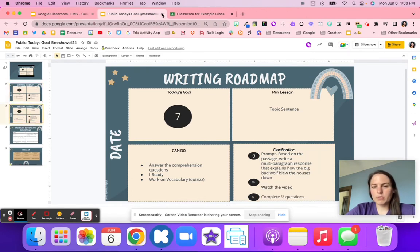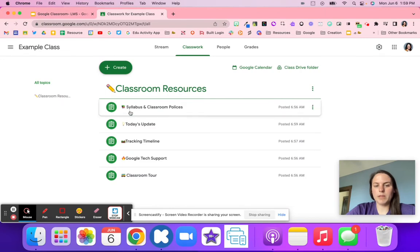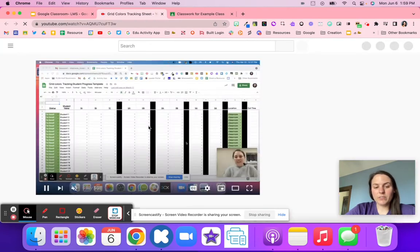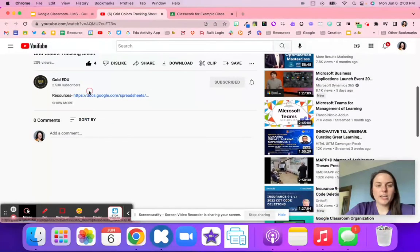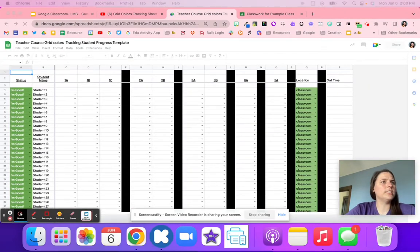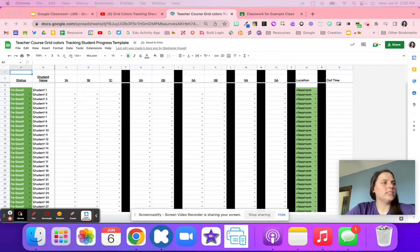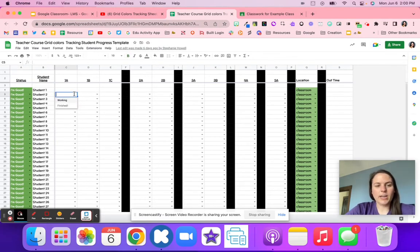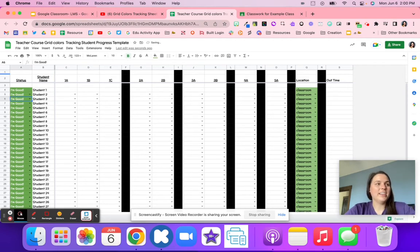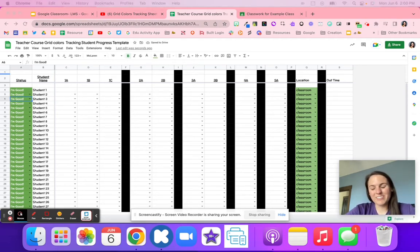This is an example of a today's goal that you can have in your Google Classroom as a resource that updates for students. The tracking timeline is another great thing. One way to do it is using Google Spreadsheets, where students can use a dropdown to let you know how they're doing — maybe they're working on task 1A, maybe they're finished, or maybe they need help.